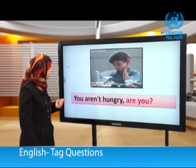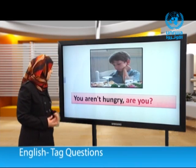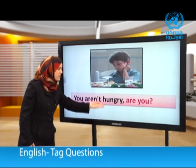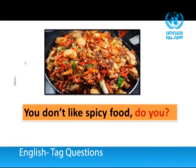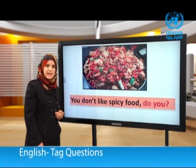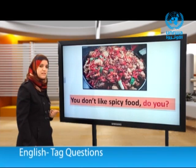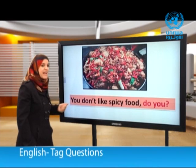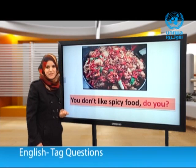And this: You aren't hungry, are you? Notice, dear students — we have a negative statement. And look at the tag question: we have a positive tag question. Another: You don't like spicy food, do you? The statement is negative and the tag question is affirmative or positive.